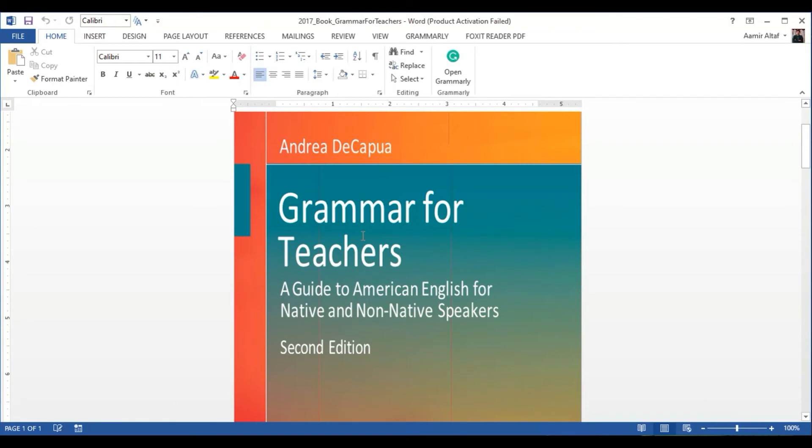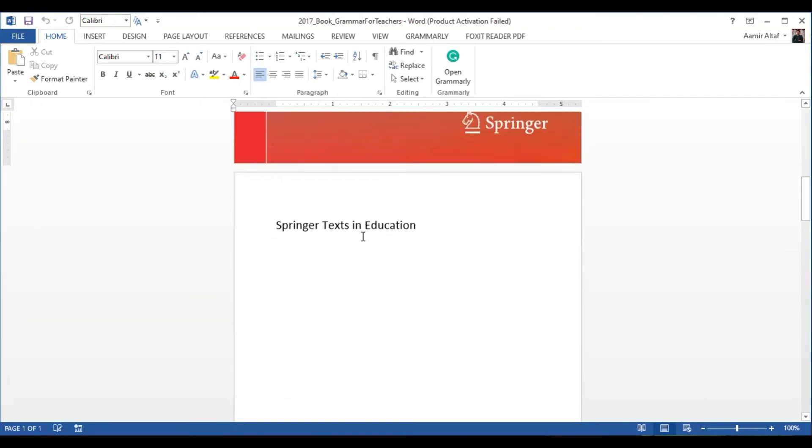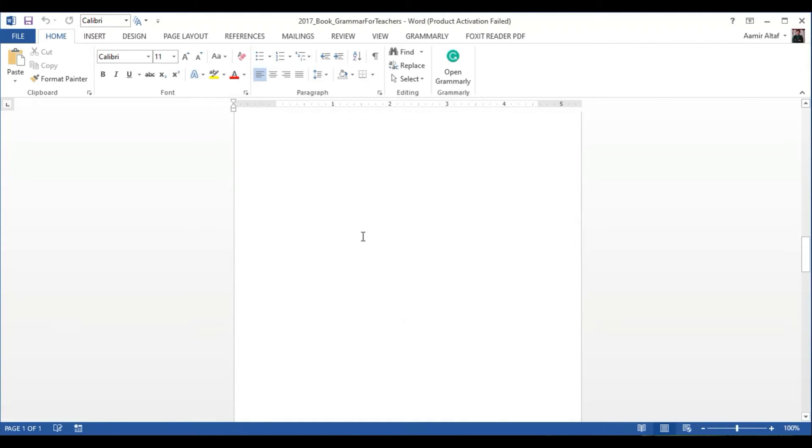It did an excellent job, and even most of the formatting is like it was in the original PDF.